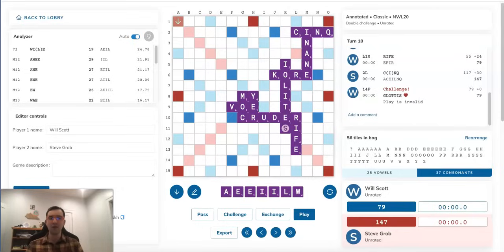So, Steve should not pass here. What he should do instead is pretty funny. What he should do is phony.